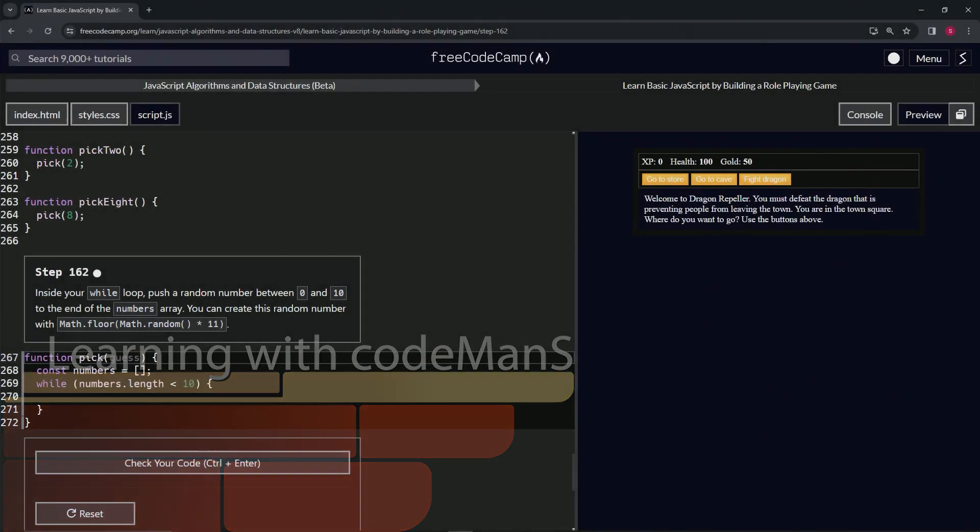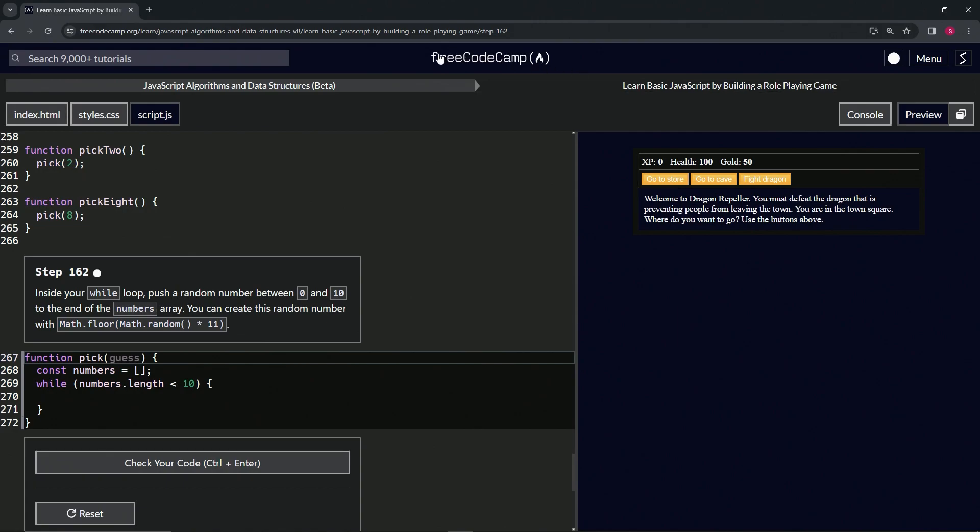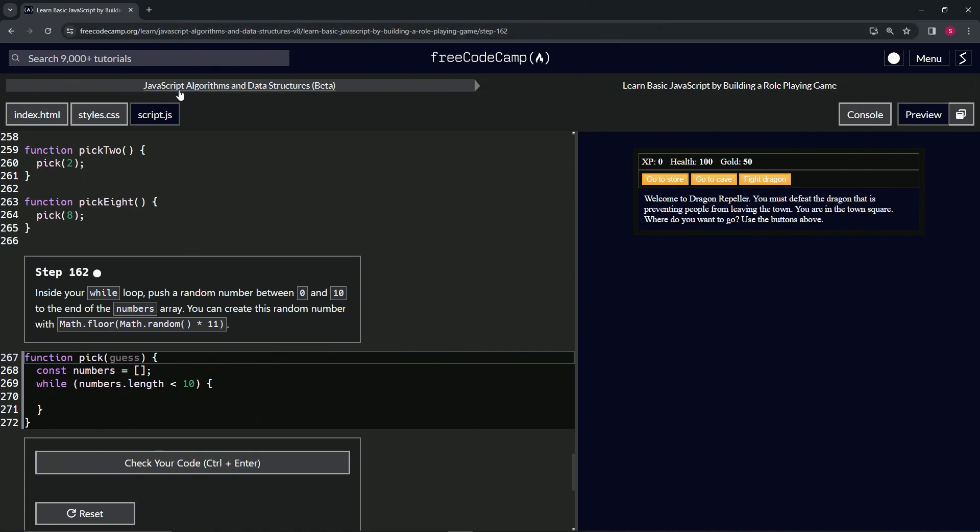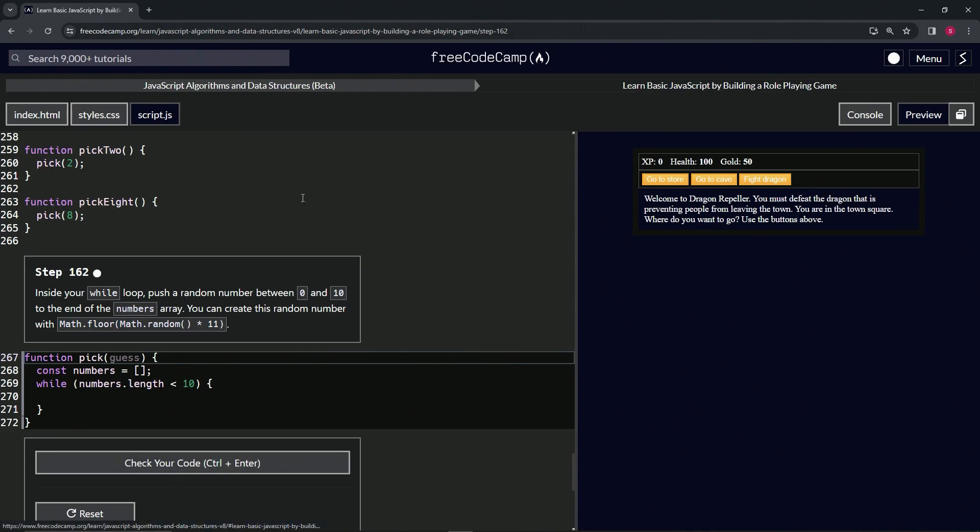Alright, now we're doing FreeCodeCamp JavaScript Algorithms and Data Structures Beta - Learn Basic JavaScript by Building a Role-Playing Game, step 162. So inside our while loop, we're going to push a random number between 0 and 10 to the end of the numbers array.